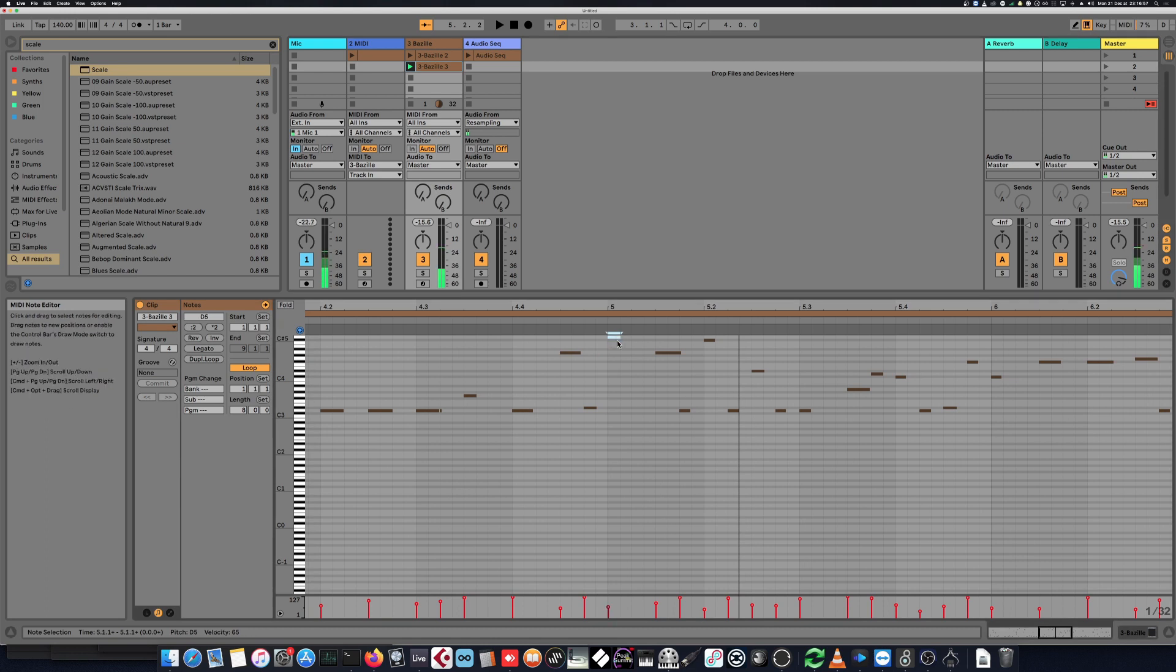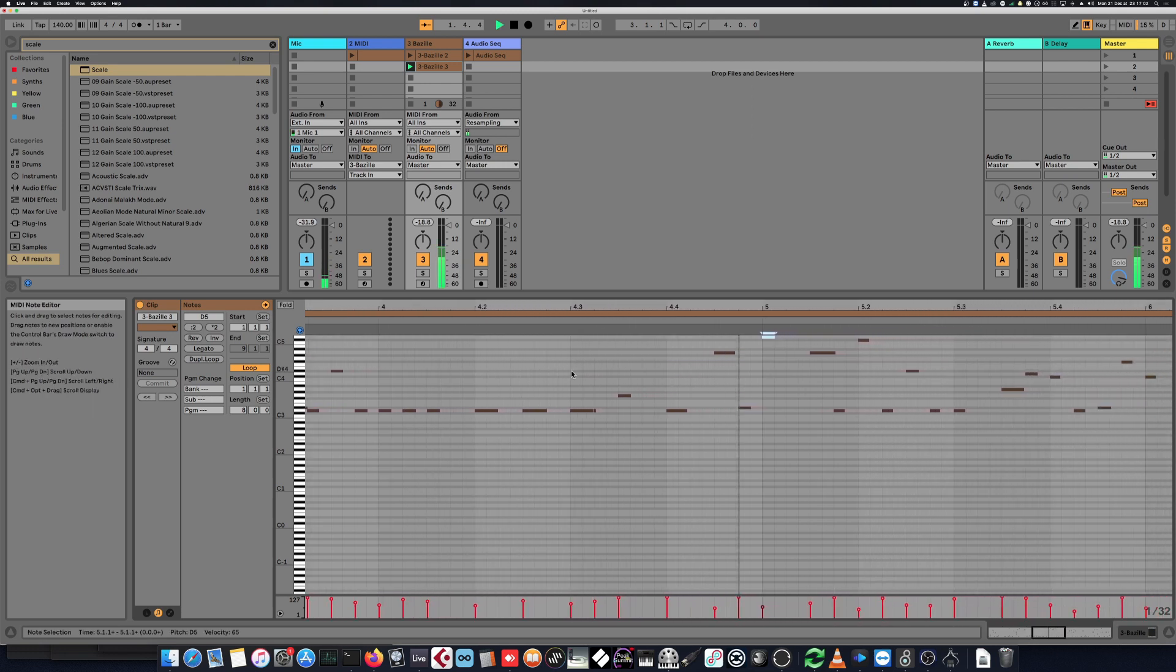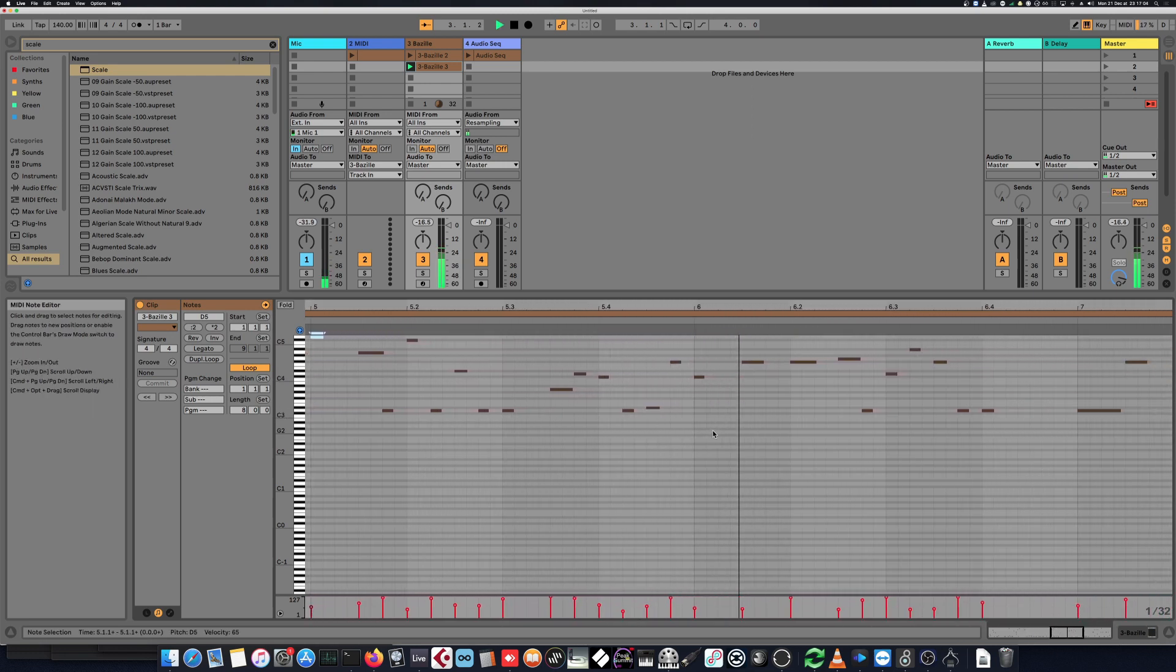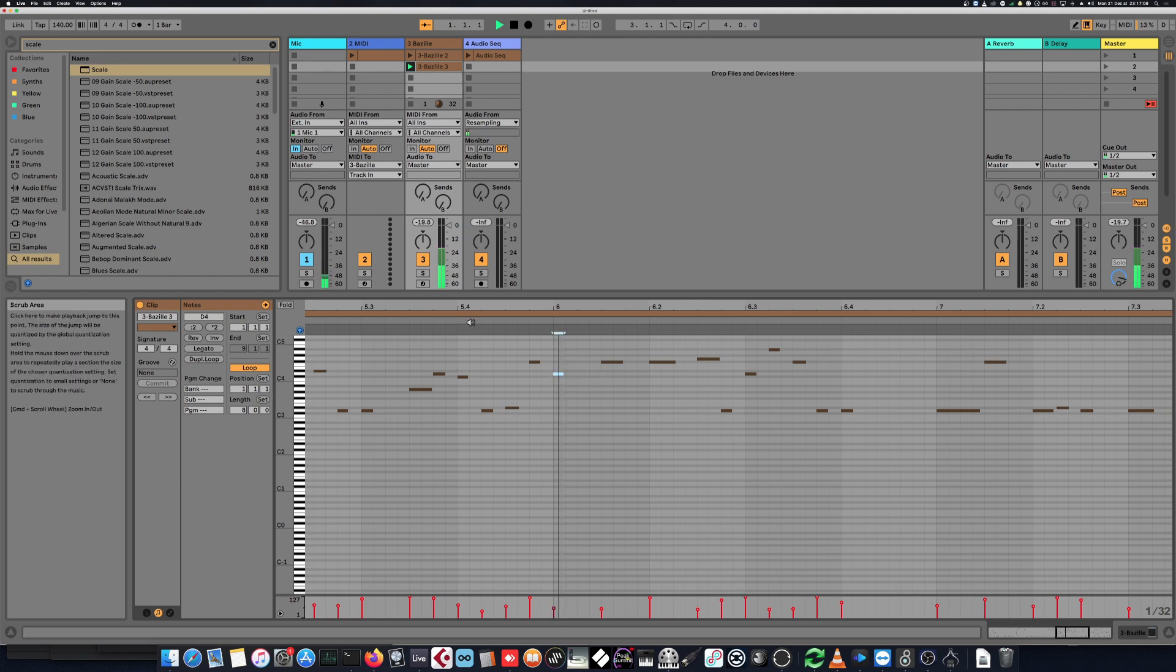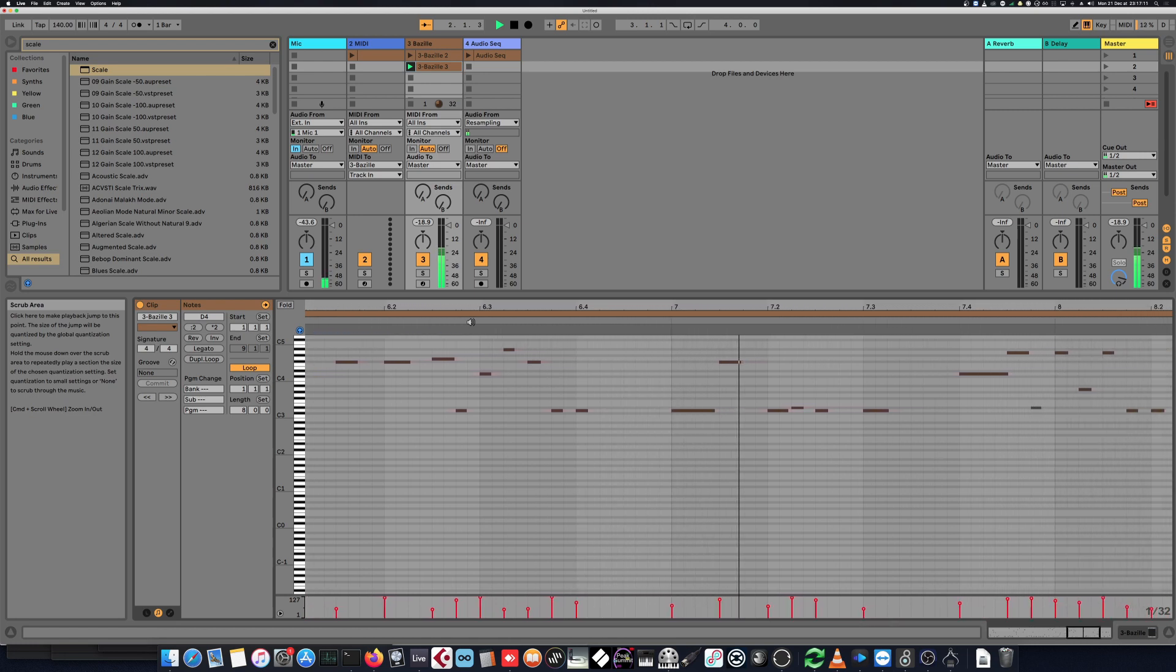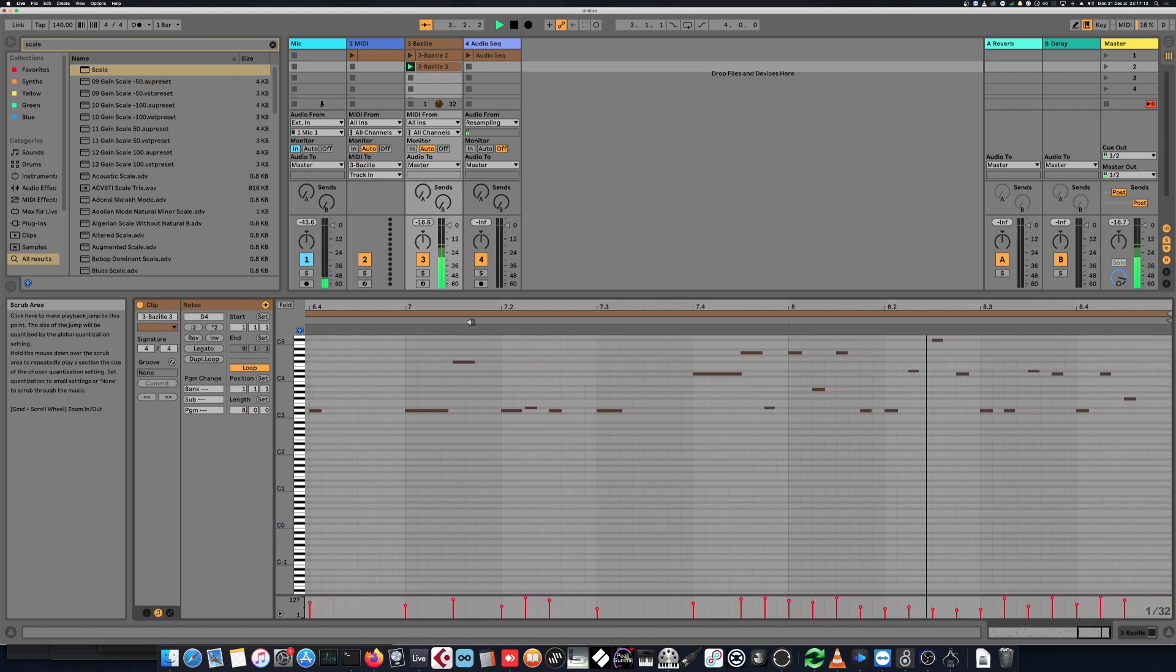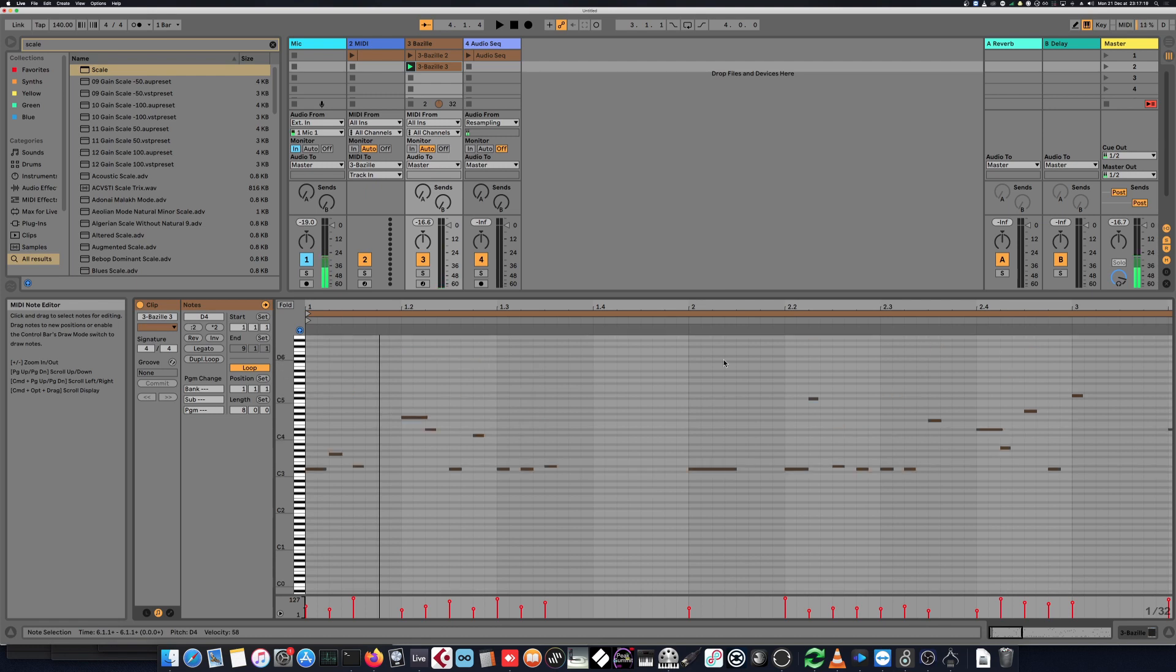I can change this one. So I'll say I don't want this note. Okay, and what I have now is a full MIDI sequence which has been randomly generated and that I can modify.